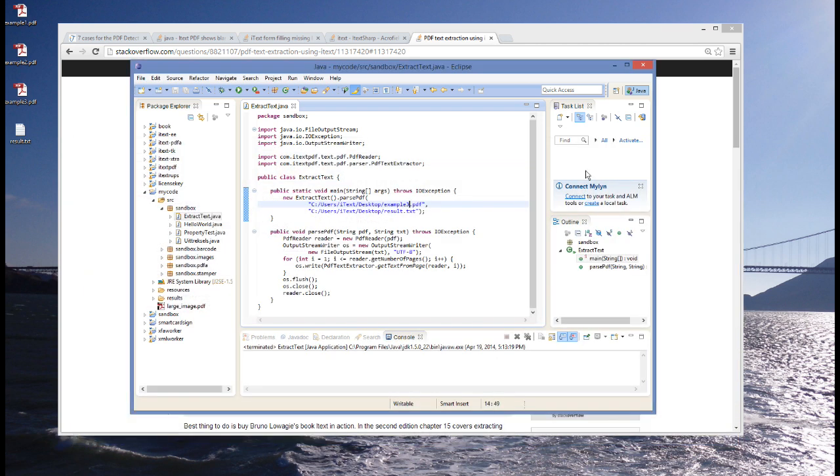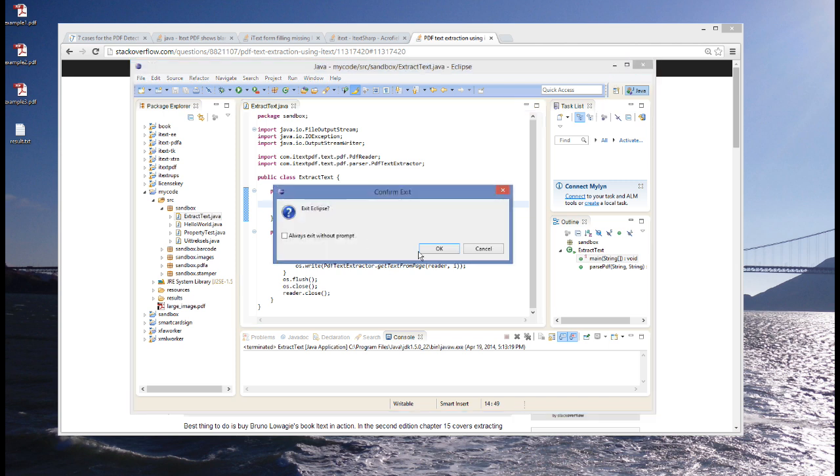Which type of problems you can expect that we will explain in the seven cases for the PDF detectives. So, let me invite you once again.